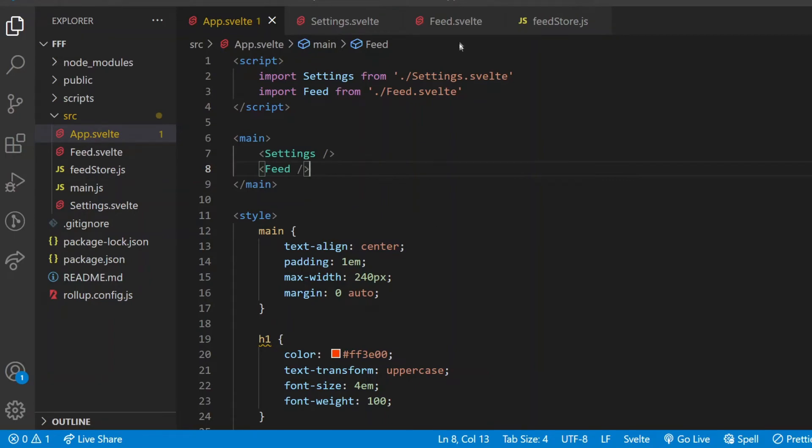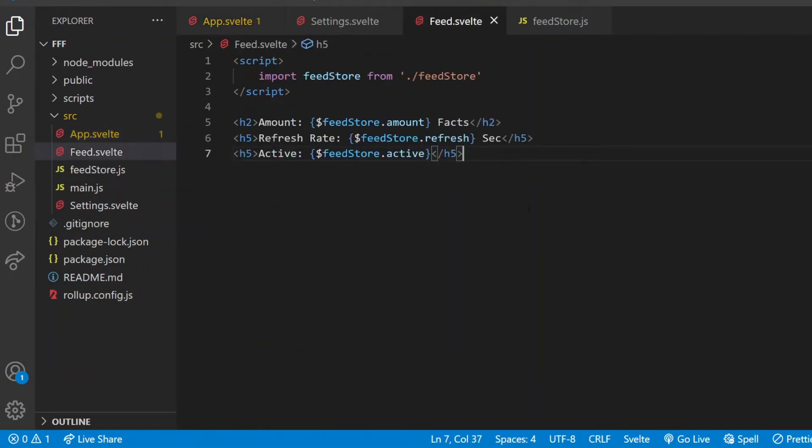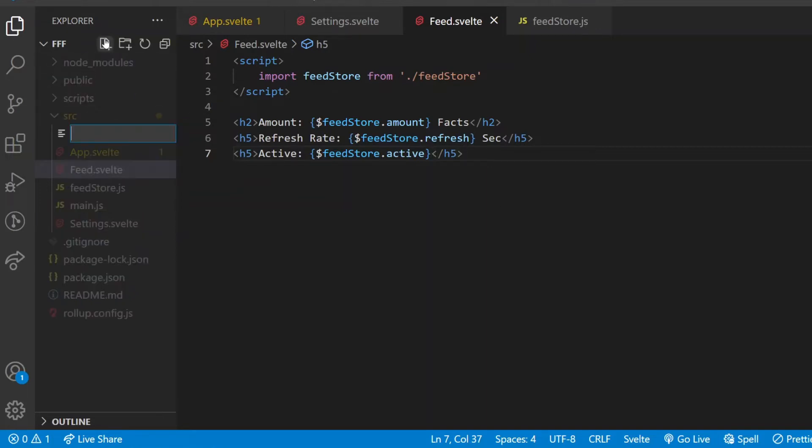I will start by creating sample sentences instead of immediately fetching real-world fun facts. I will use APIs only when the functionality seems to be correct. According to the plan from the beginning, the facts will be fetched in the feed component and will be passed down one by one as props to the child, to the fact component.